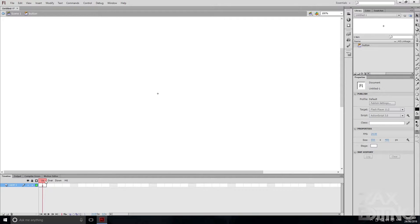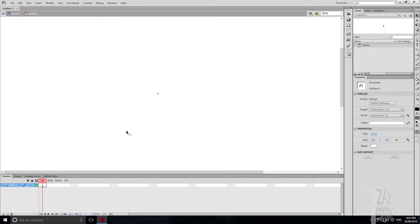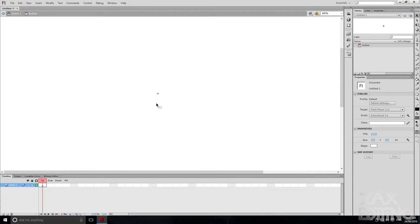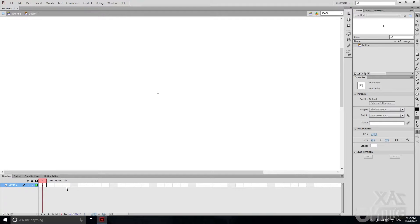If you go to the timeline you can see you've got these four categories on the keyframes. You've got Up, which is what the button will look like when your cursor is not on it. Over is when your cursor is over it, Down is when you click it, and Hit — I'm not exactly sure what that is, as I haven't been able to figure it out in testing.